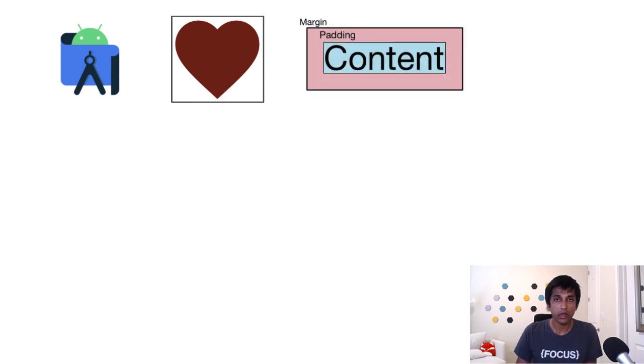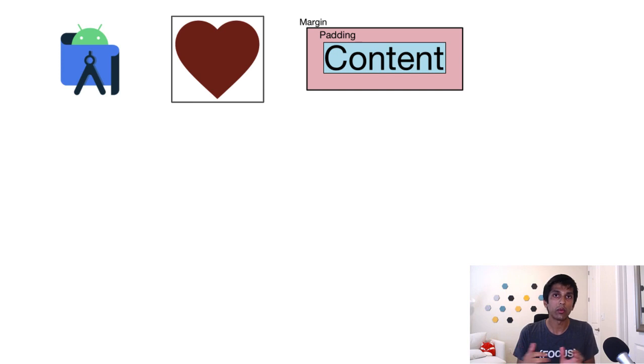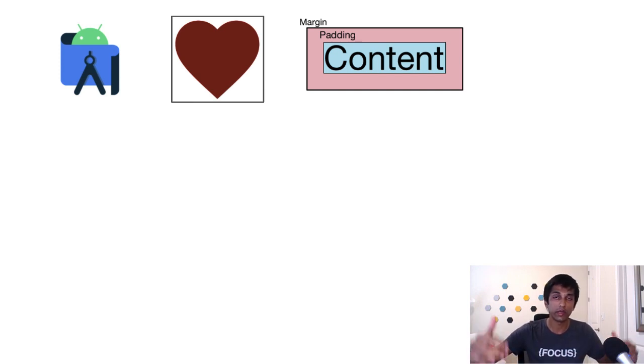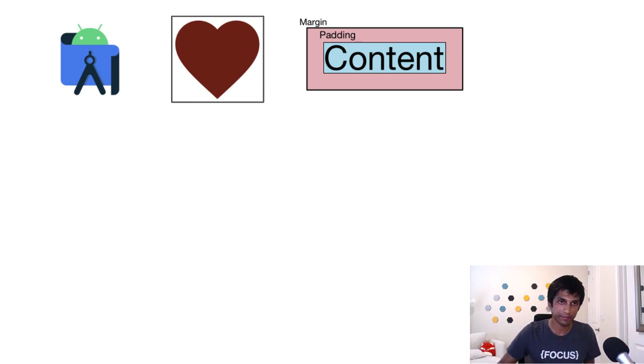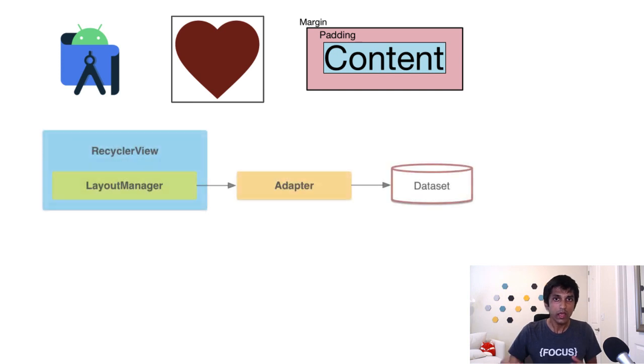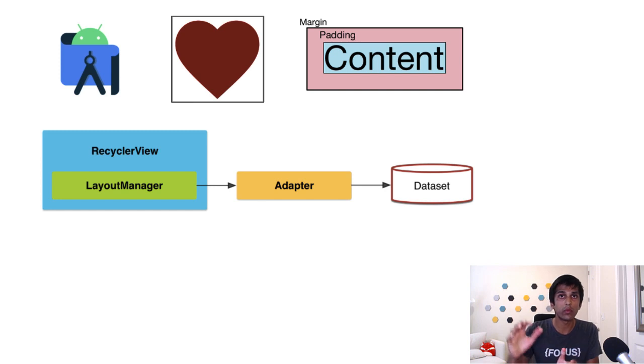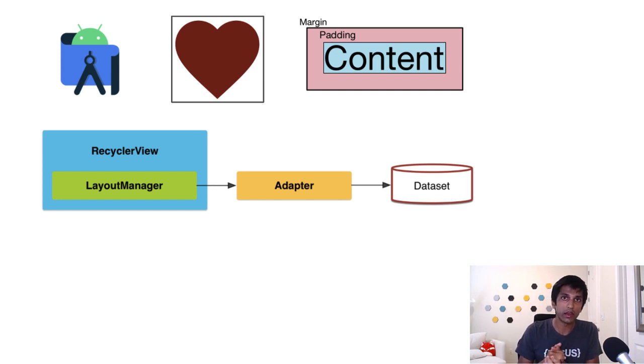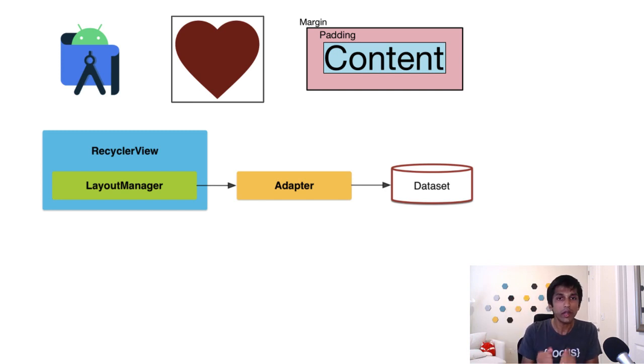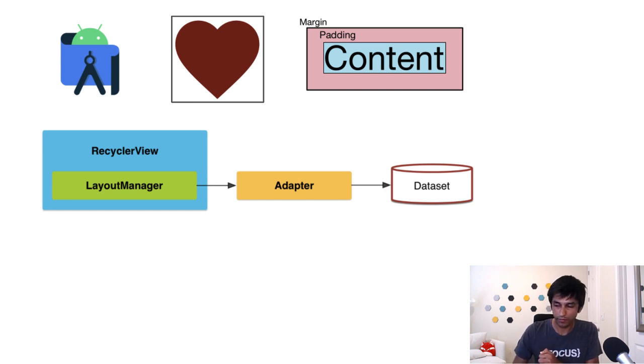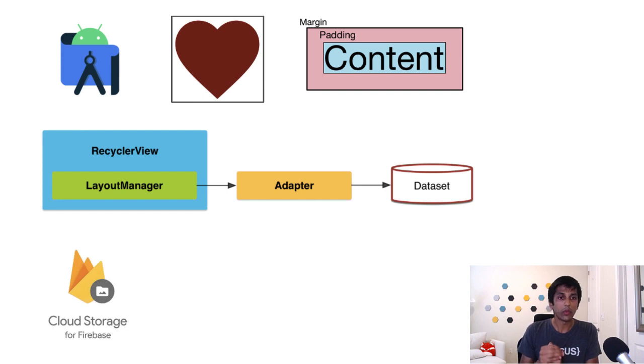We'll also talk about views and measuring out how much space to allocate with the content, the padding and the margin, which lives outside the view. All that content will live largely inside of a recycler view, which is how we're displaying the grid of memory cards. So recycler view is a very core component in Android. And we'll talk about the different parts that make up a recycler view.